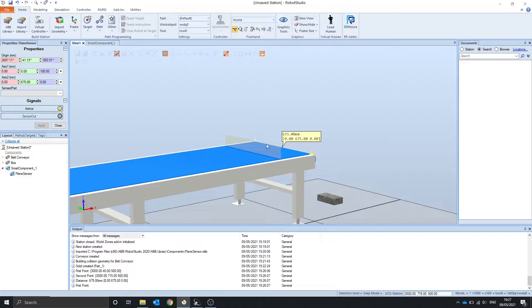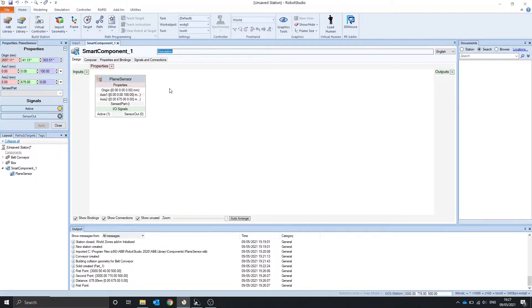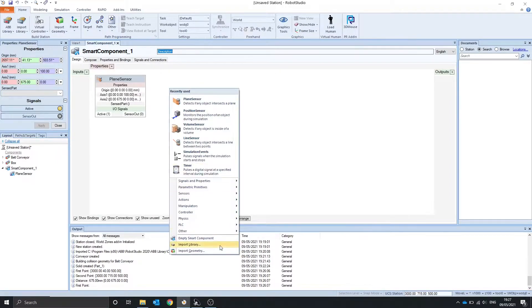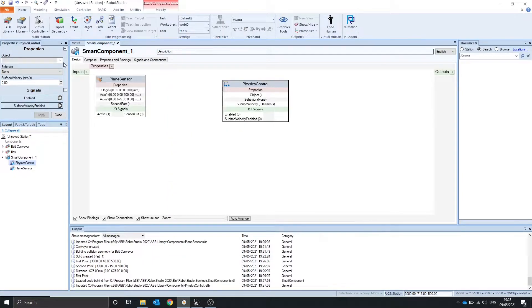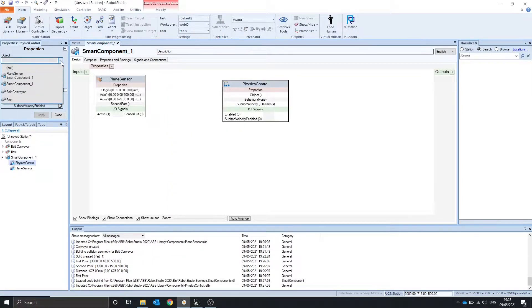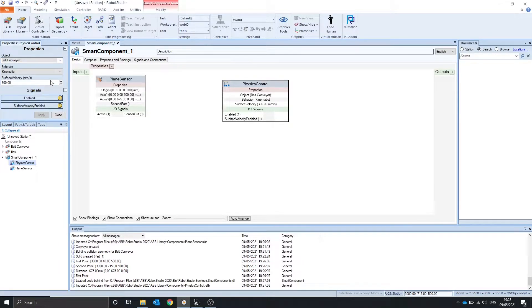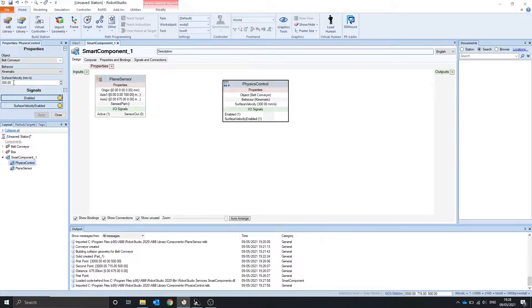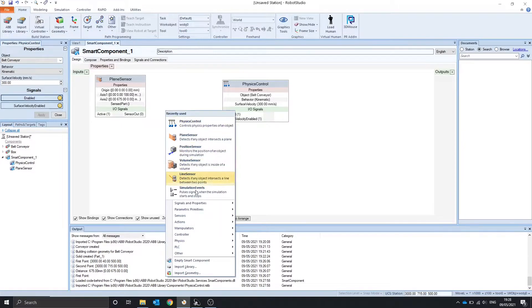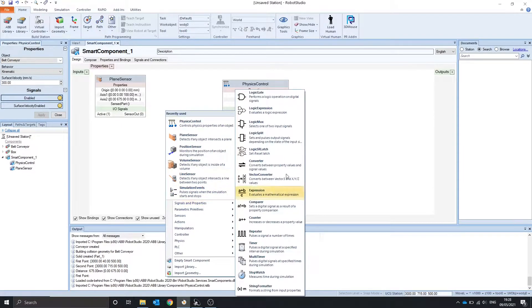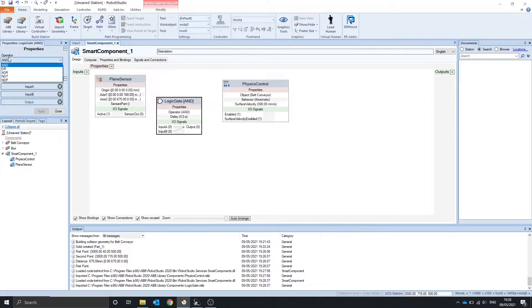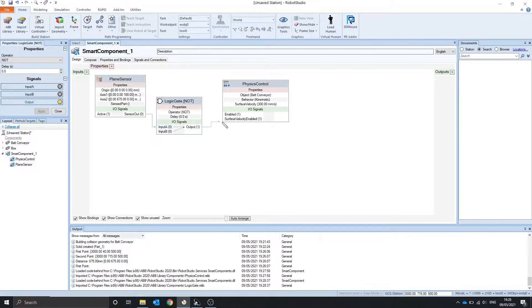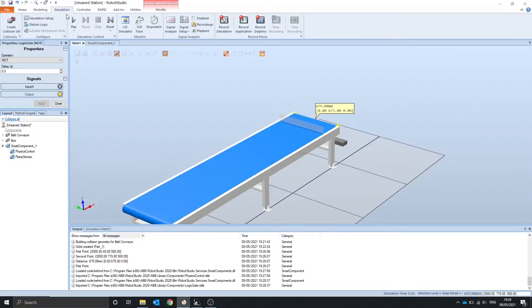The next job is to say when something passes through the sensor you want to tell the conveyor to stop its surface velocity. To do that go in here and add in a physics control smart component which we haven't covered yet. As you can see it currently has a surface velocity of 300. We want no surface velocity when the sensor reads out. So we can just add a not gate. Let's play the simulation.